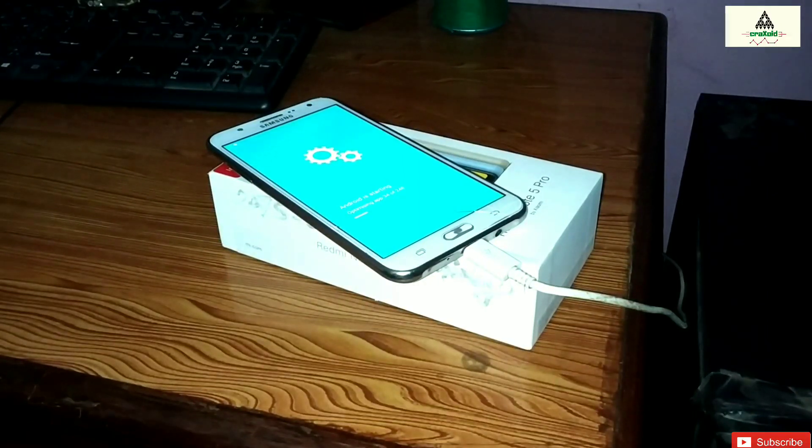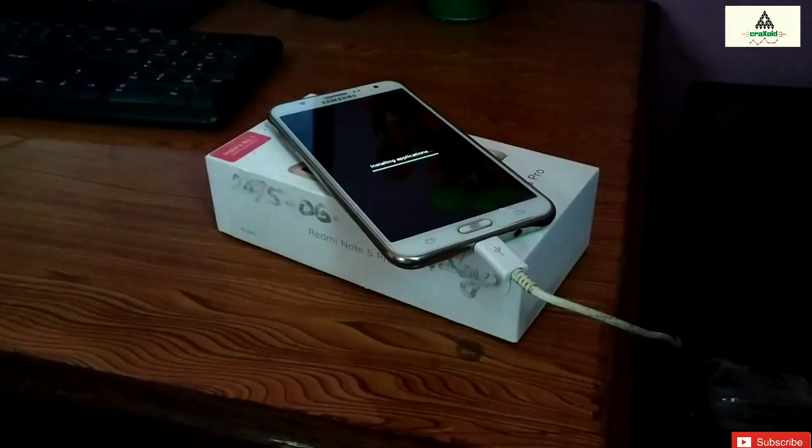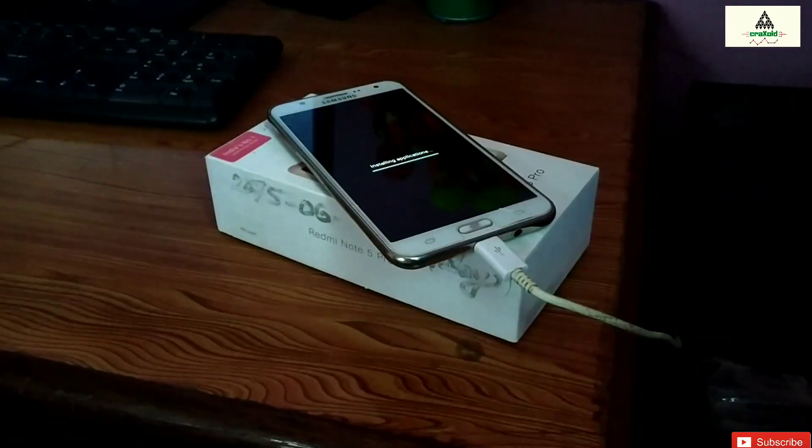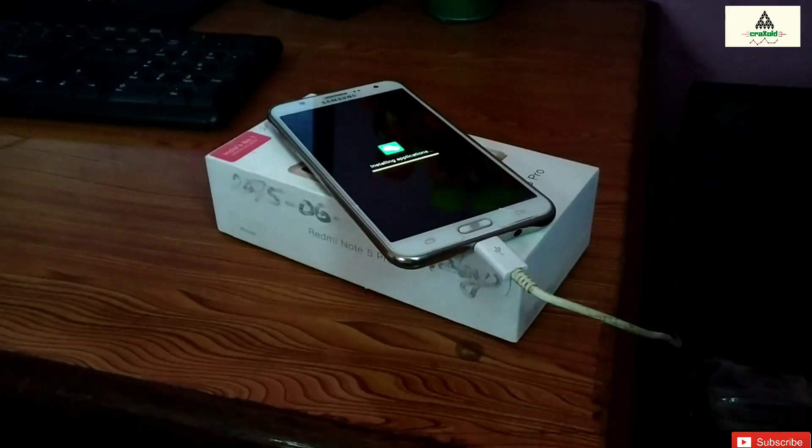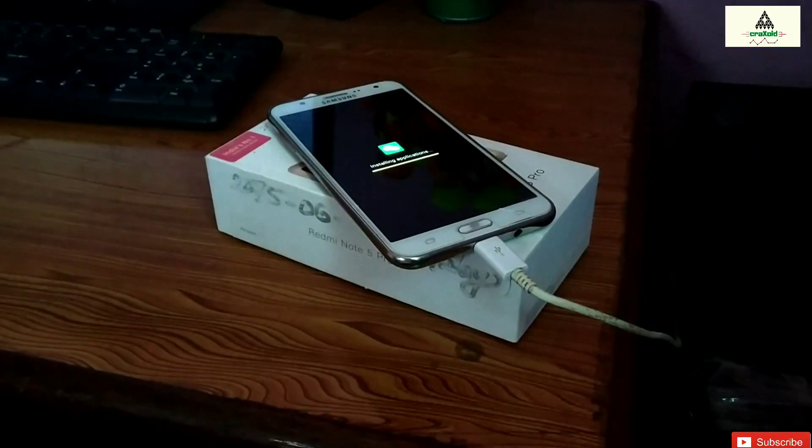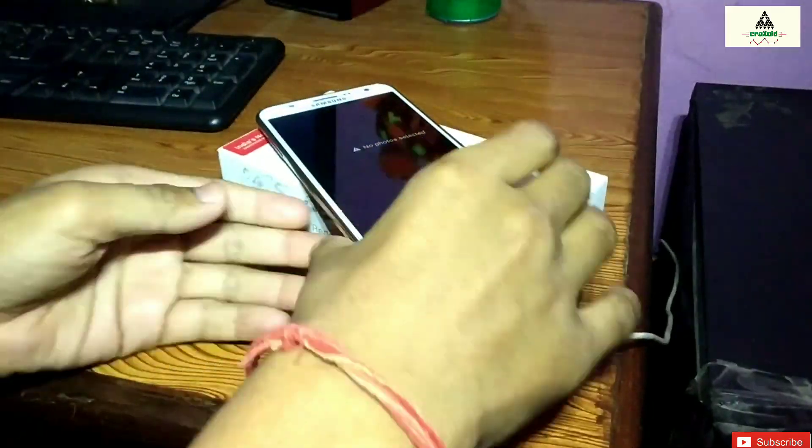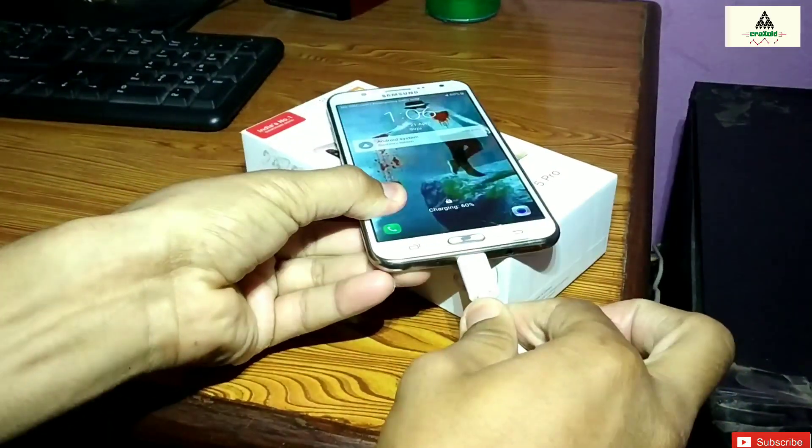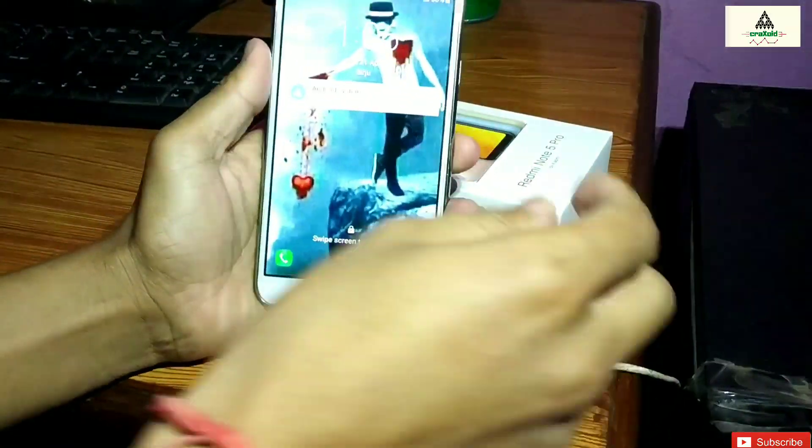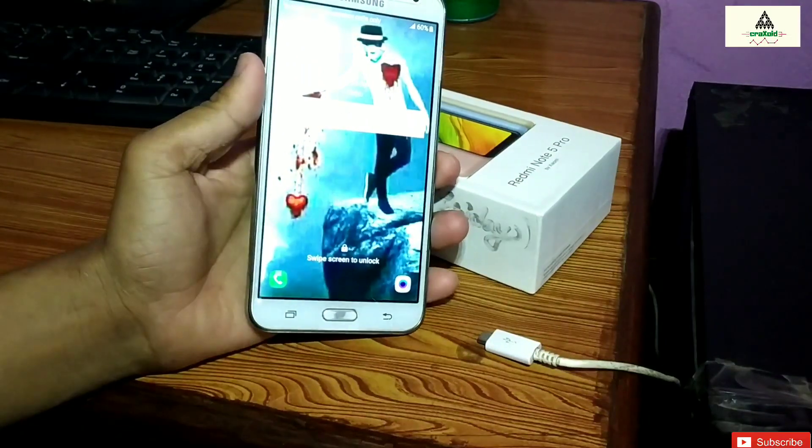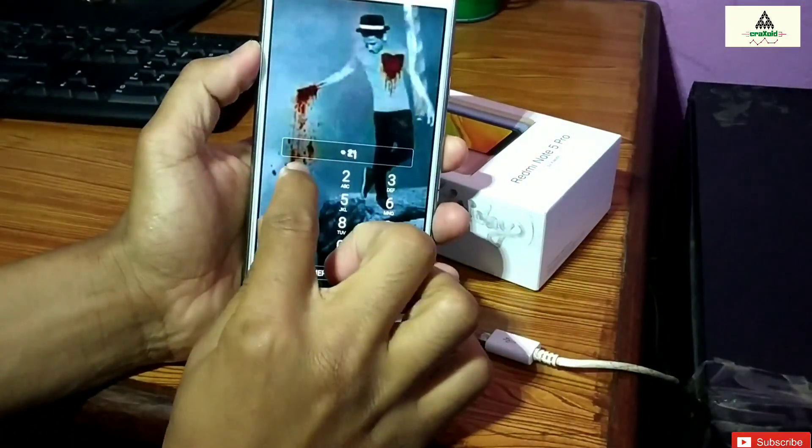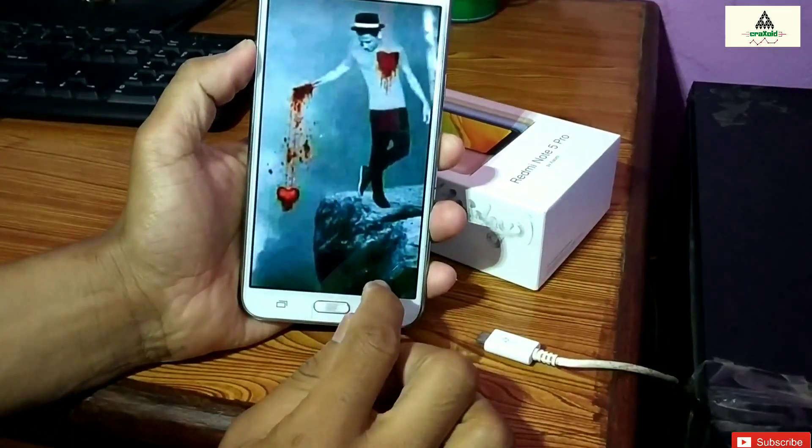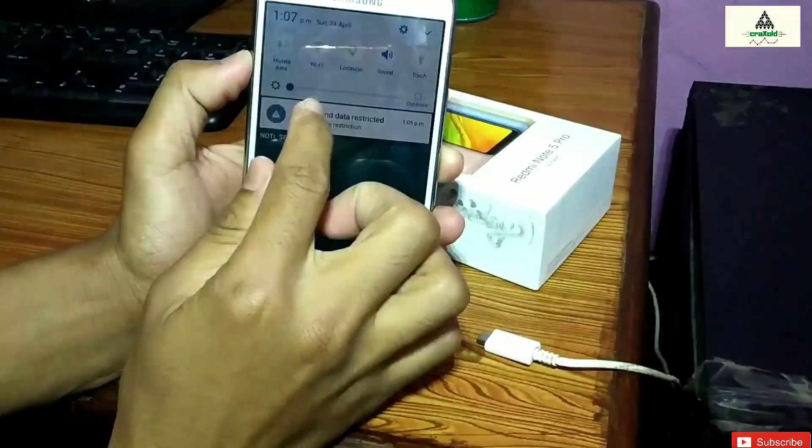Finally the phone boots up and now you can remove the data cable. You can see here there is still our previous password. This is because when you install the ROM from the Odin in Samsung phone, it will not wipe your data.